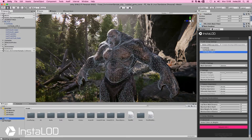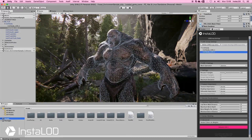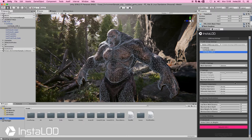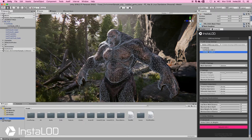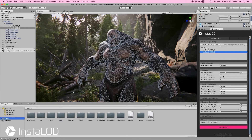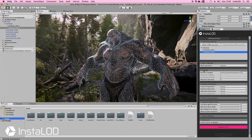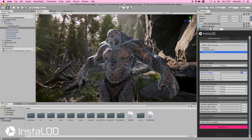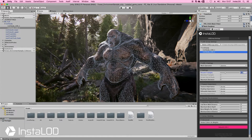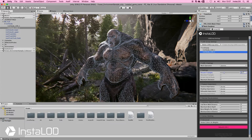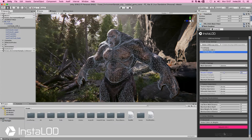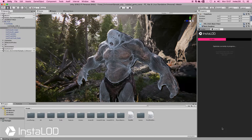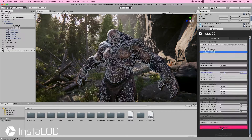Now if we wanted to change the individual settings of an LOD, that's really easy to do. So I'm going to jump into my LOD2. Let's say that instead of having 25% of the original mesh for this specific LOD I want to go down to just 20%. With that typed in I can simply rebuild LOD2, and we can see a few seconds later that is already done.